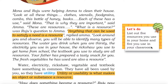The water you drink when you are thirsty, the electricity you use in your house, the rickshaw you use to get home from school, the textbook you use to study are all resources. Your father has prepared a tasty snack for you.